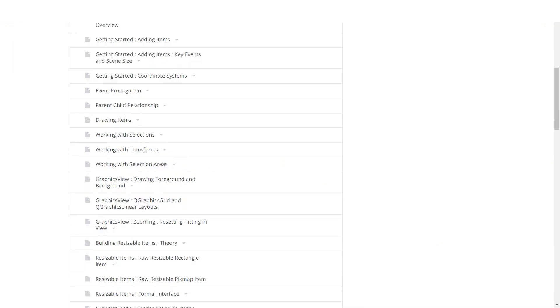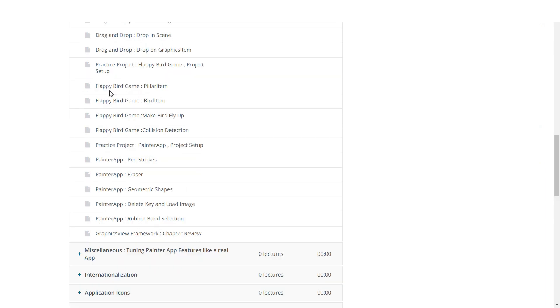You will learn about event propagation, parent-child relationship, and we will have a chance to do cool demos in this chapter to build games and painting applications like you just saw.